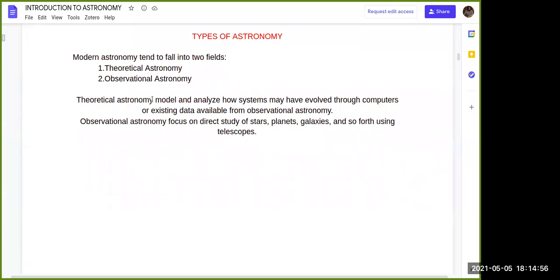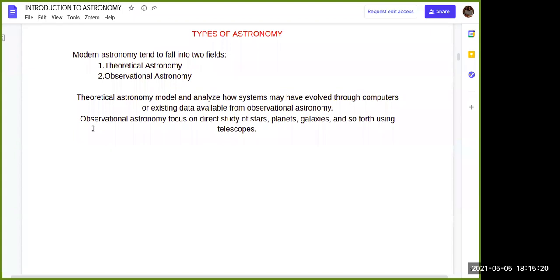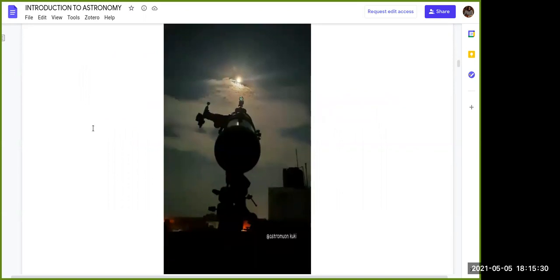Theoretical astronomy mainly deals with analyzing systems through existing data. Observational astronomy uses telescopes, observatories, and direct observation to study stars, planets, and galaxies. By collecting all that data, we then study it through theoretical astronomy. These two branches complement each other.